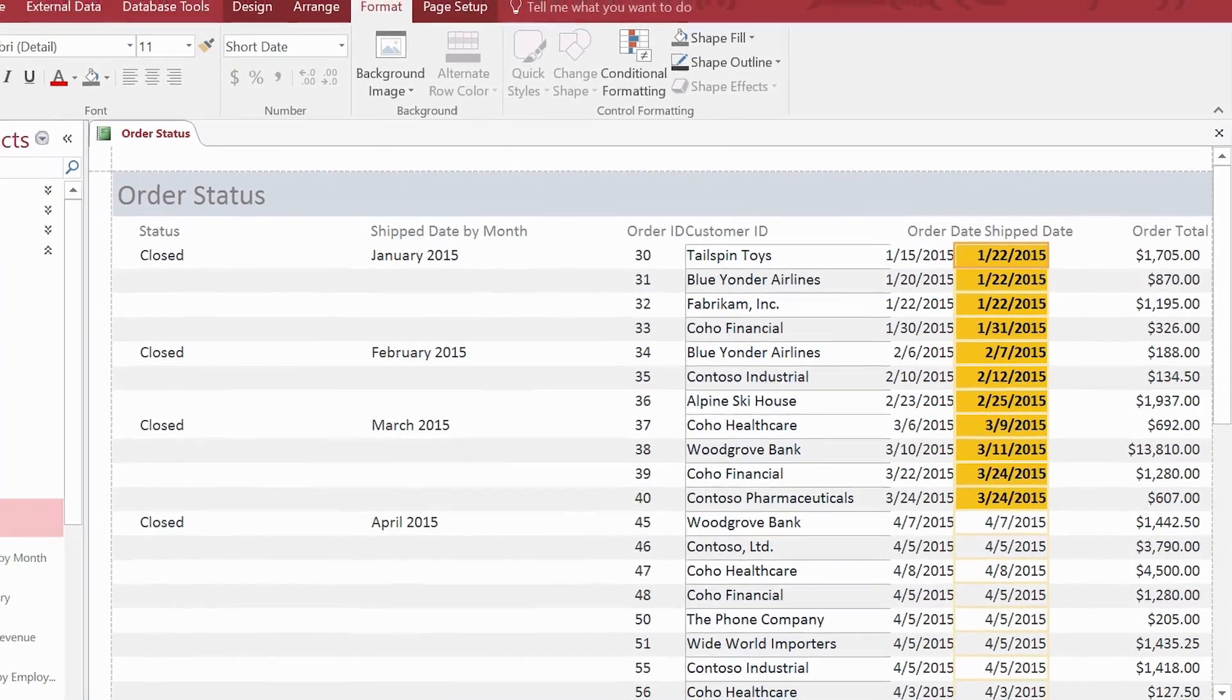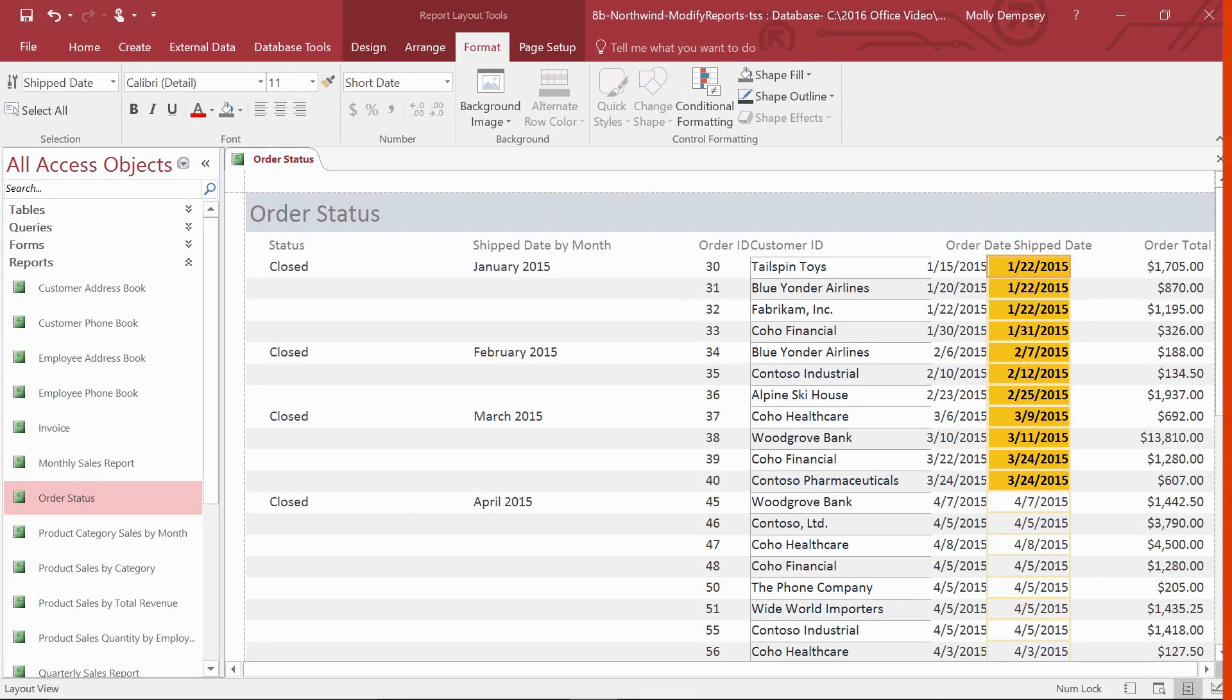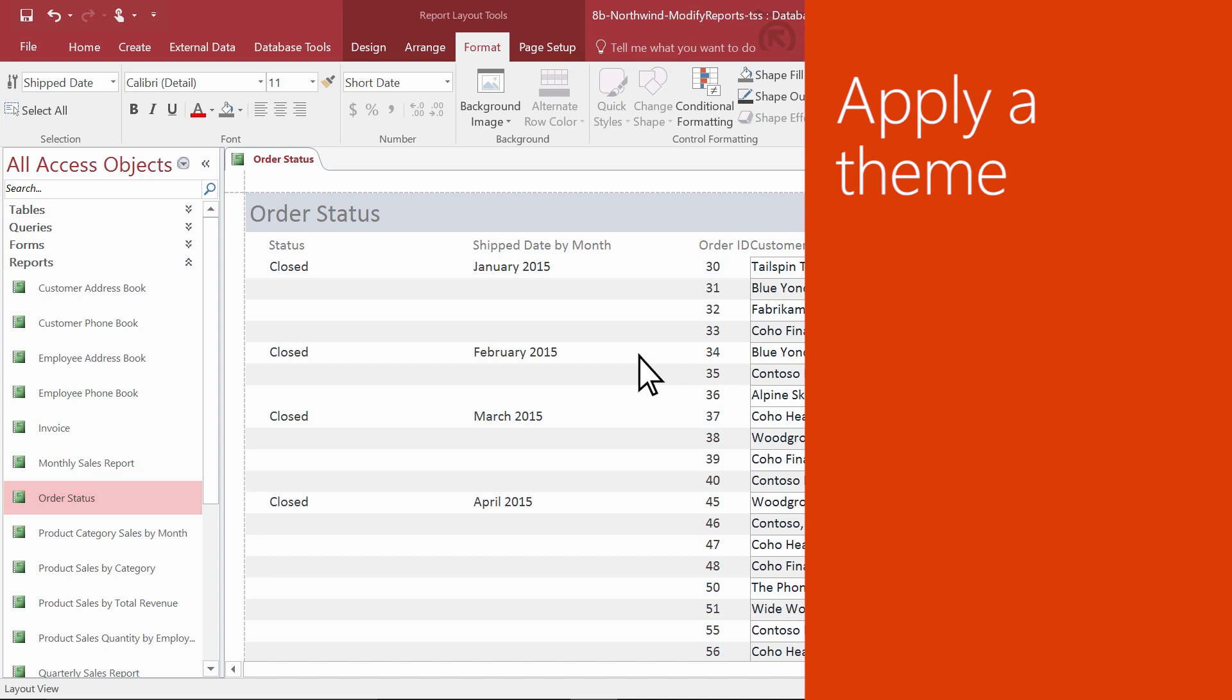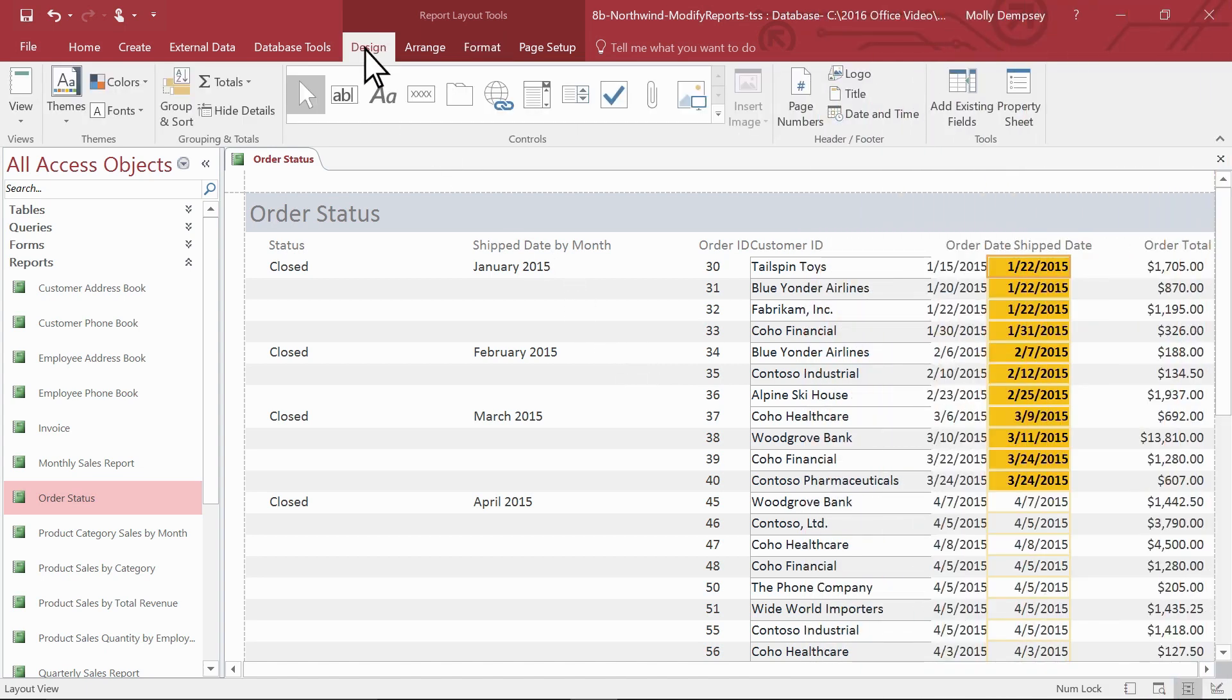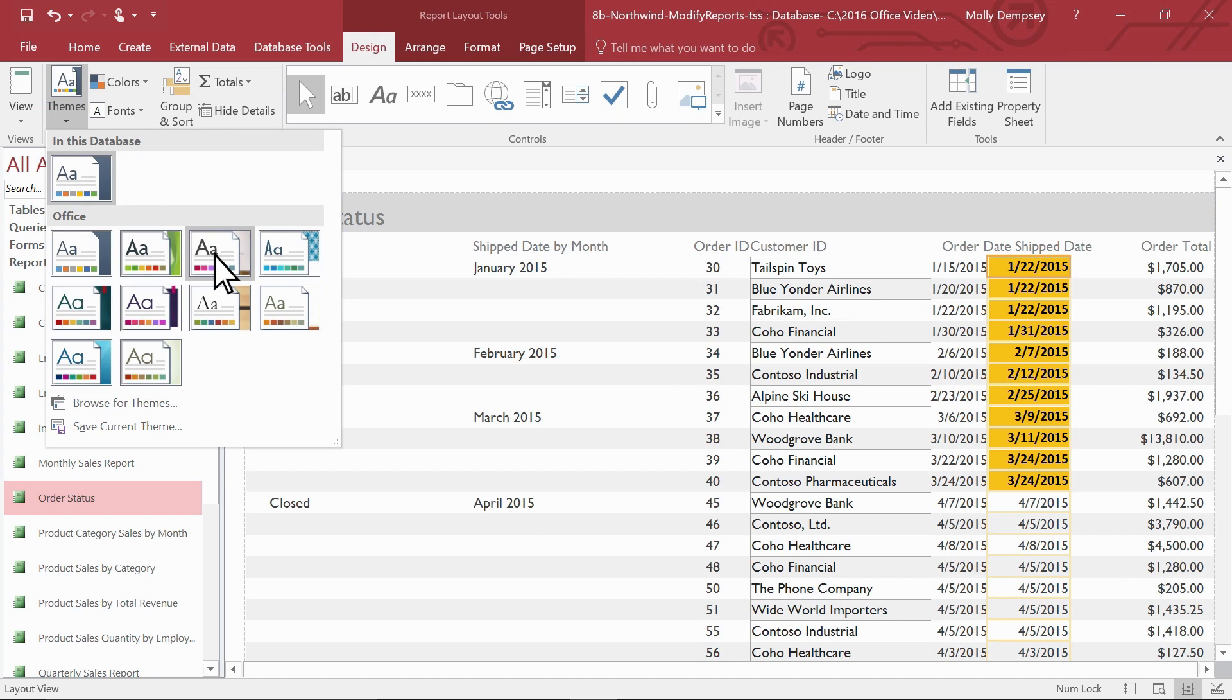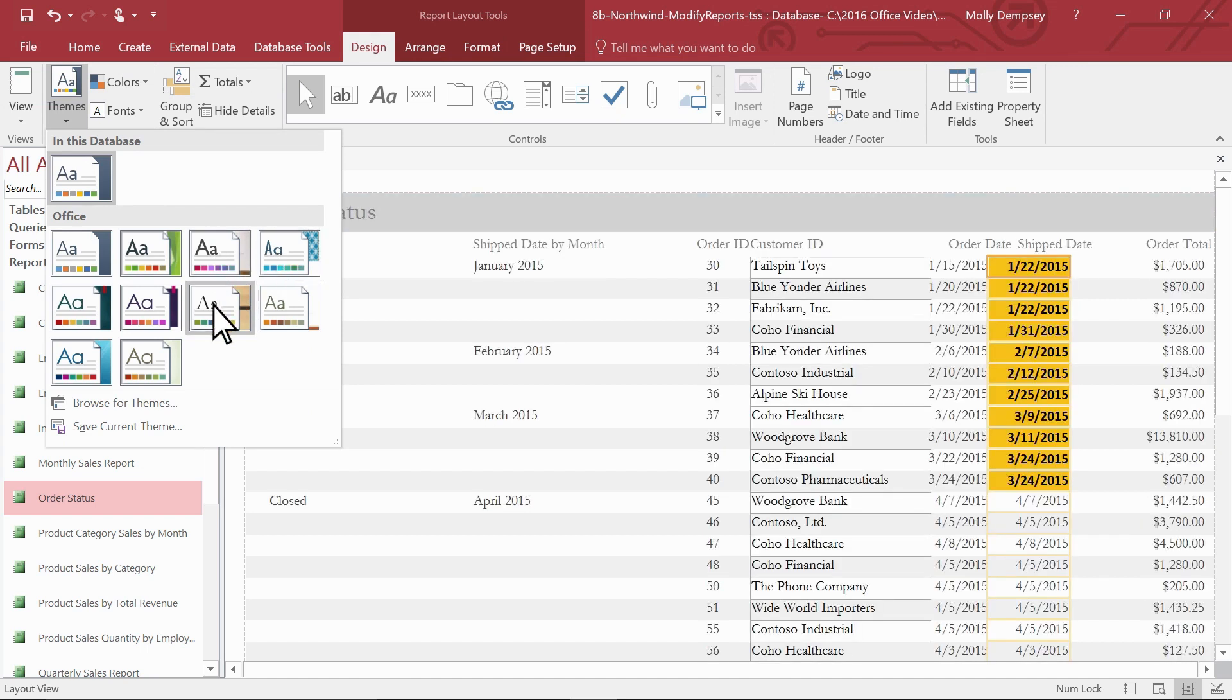To make your report all the more attractive and readable, customize the color and fonts. With your report in layout view, select Design and then select the arrow under Themes. Point to a theme to see how it would look in your report. When you find a theme that works for you, select it. Access applies it to your report.